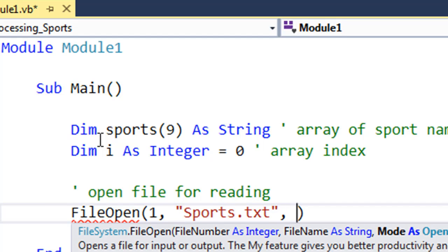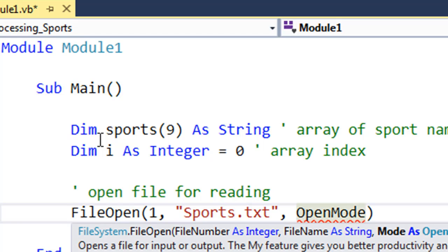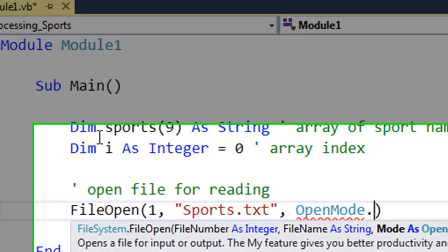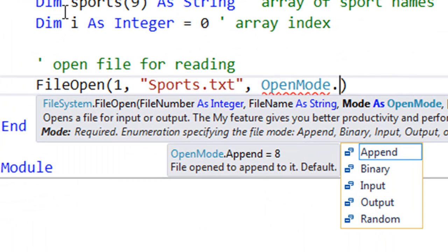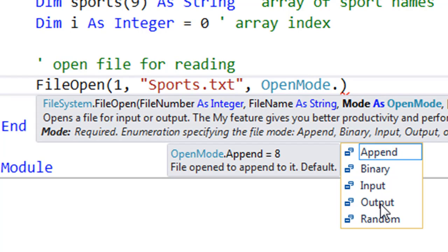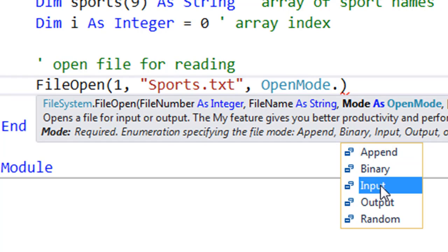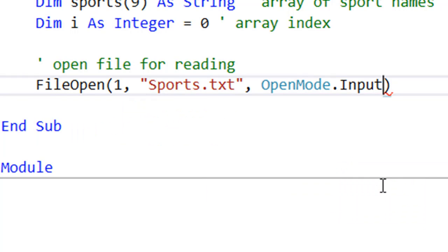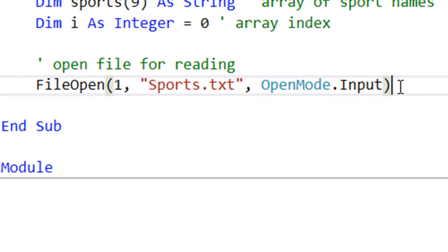The third and final parameter that we have to have indicates with open mode how we're going to work with the contents of this file. You can see that there are options here. In the AS course, we need to know about append, input, and output. For today, we actually require input, which basically means not only have I opened this file so I can work with the contents, but I want to use this file for read-only purposes.